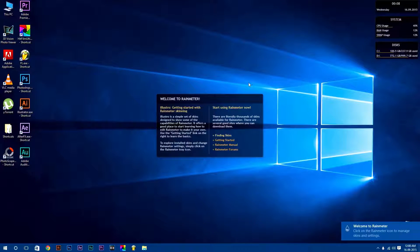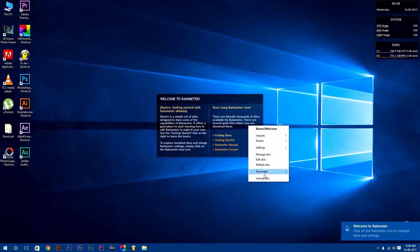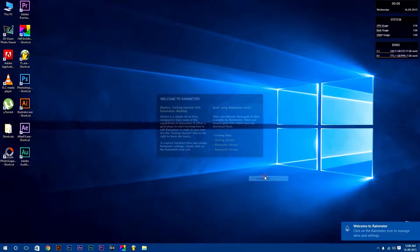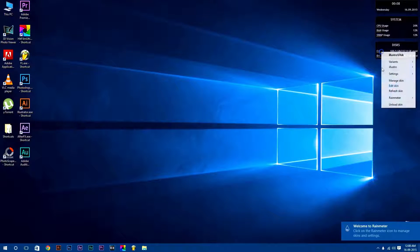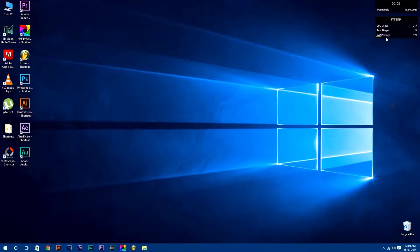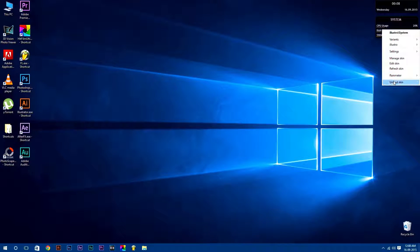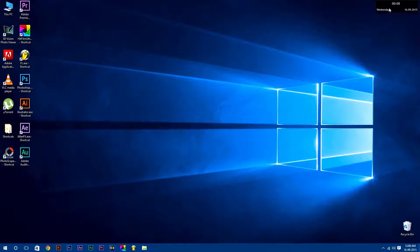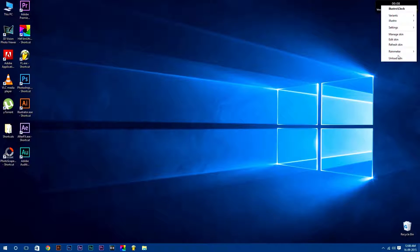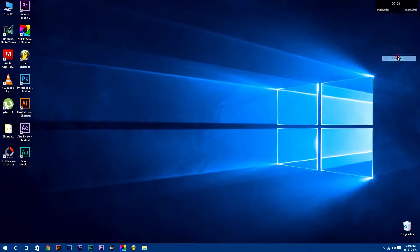After that, unload this preloaded skin which comes default with Rainmeter software by simply right clicking on it and select unload skin, because we are going to use customized Rainmeter skins.